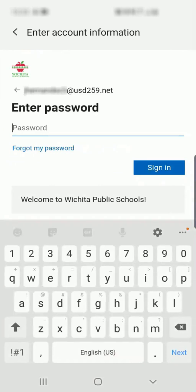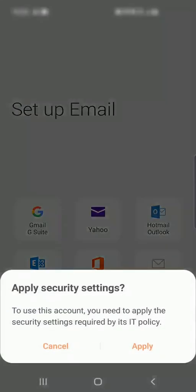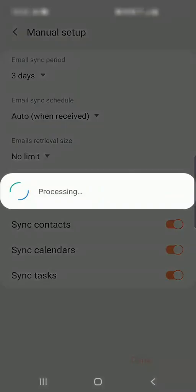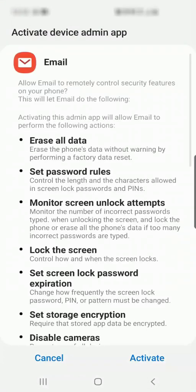Here we'll enter our password and when ready, we'll select Sign In. Here we'll select Apply. We're making sure our contacts are synced, our calendars are synced, our tasks are synced. And activate.